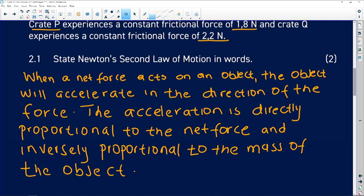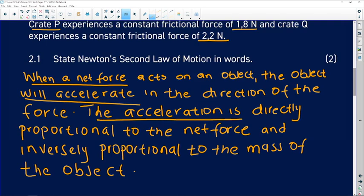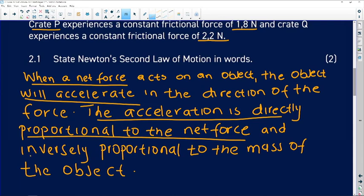Question 2.1: we are tasked to state Newton's second law of motion in words. It states that when a net force acts on an object, the object will accelerate in the direction of the force. The acceleration is directly proportional to the net force and inversely proportional to the mass of the object. That is how you get your two marks.